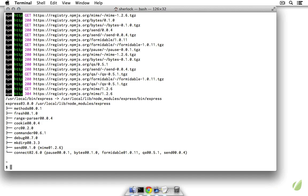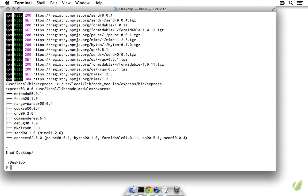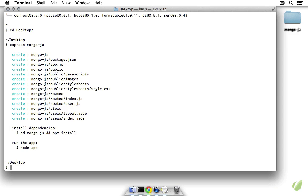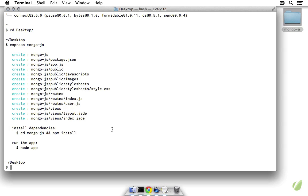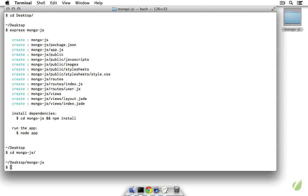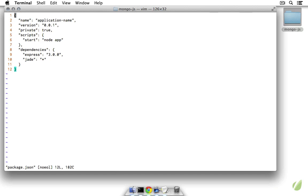Once you have that installed, let's move to the desktop and I'm going to make an Express app by running Express, and I'm going to call this mongo-js. So now you can see here on the desktop this has been created. I'm going to go ahead and move into mongo-js, and the first thing we want to do is edit our package.json file.